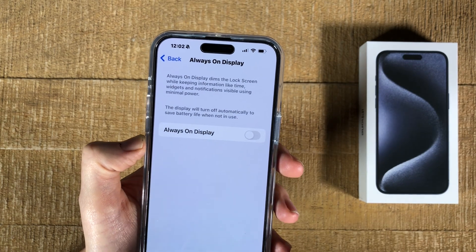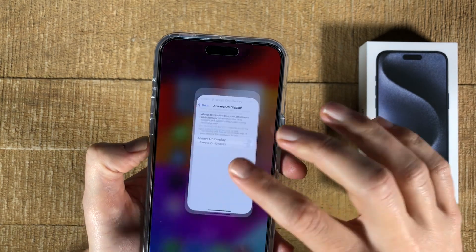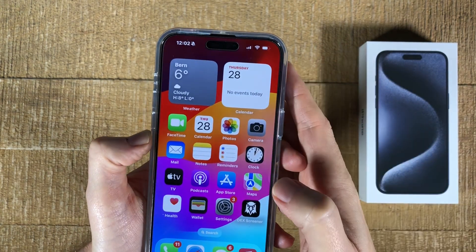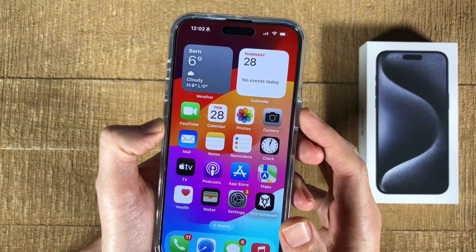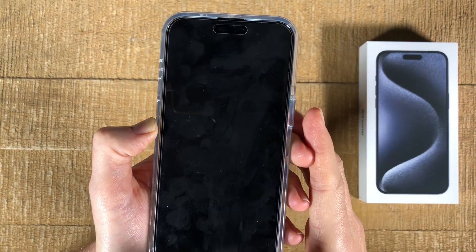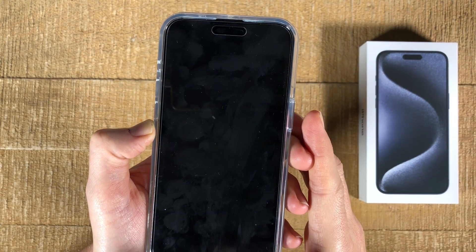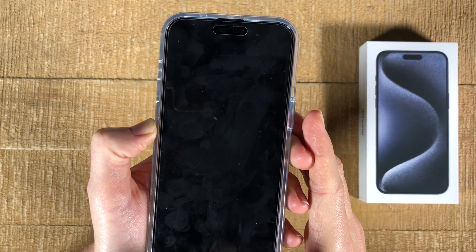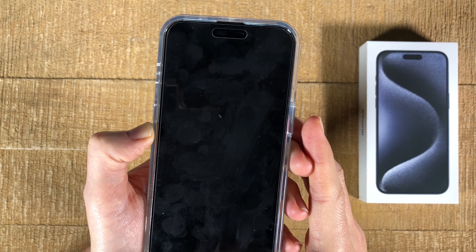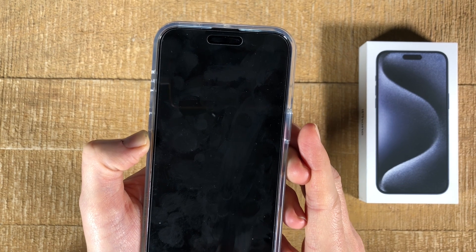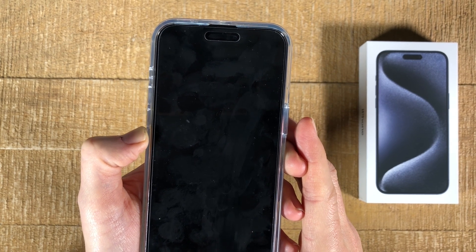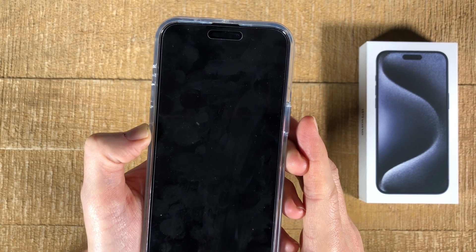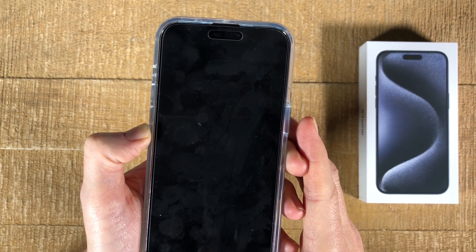Now we go back to the home screen, and when we press the side button you will see that the display is now completely turned off, as you are used to from older iPhones. If you enjoyed this video, make sure to smash the like button and subscribe for more iPhone tutorials.